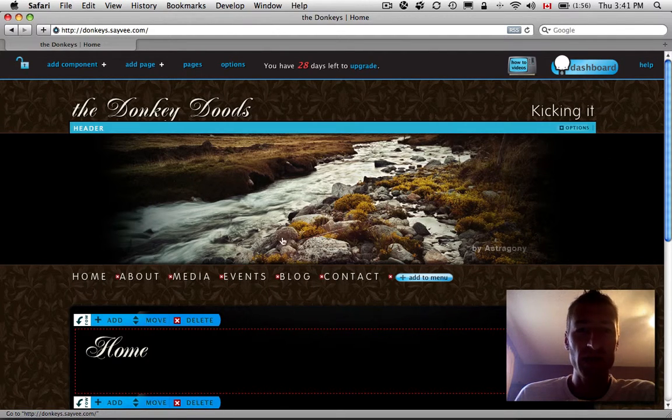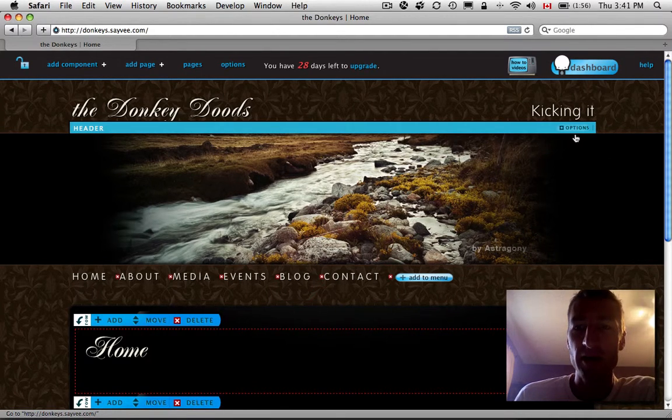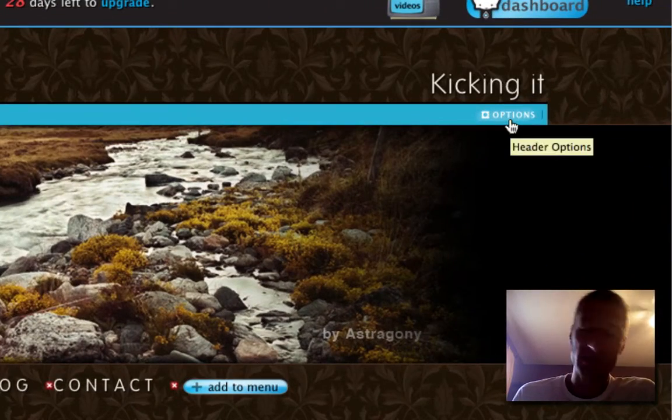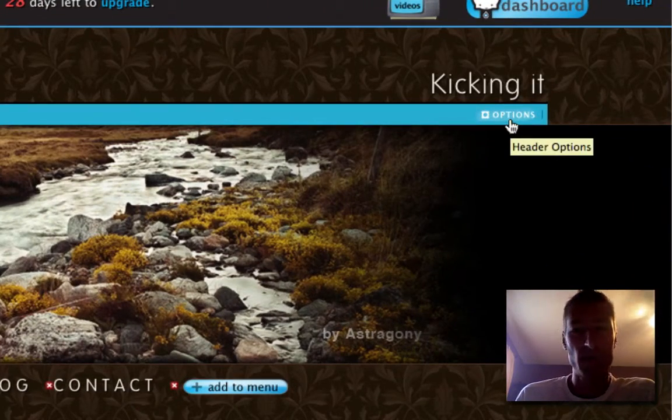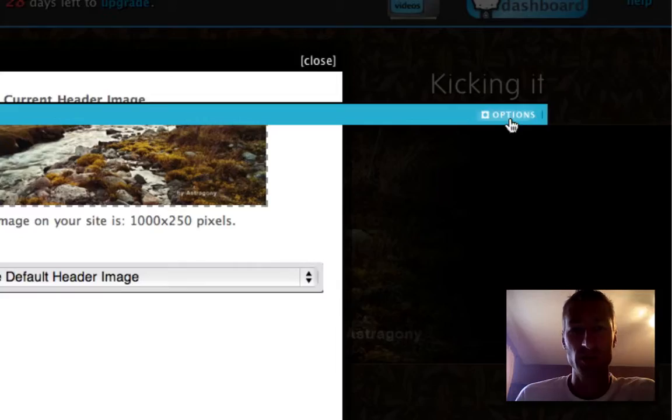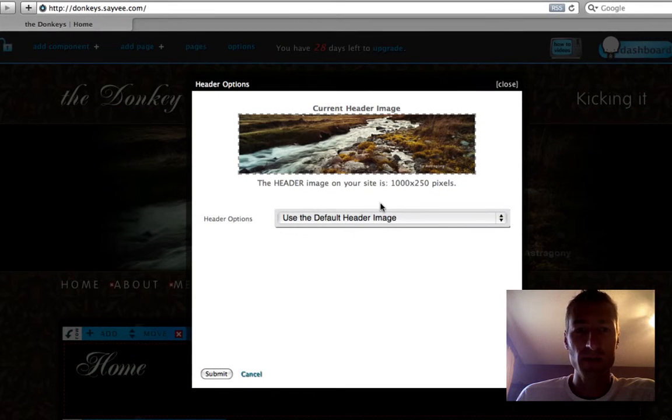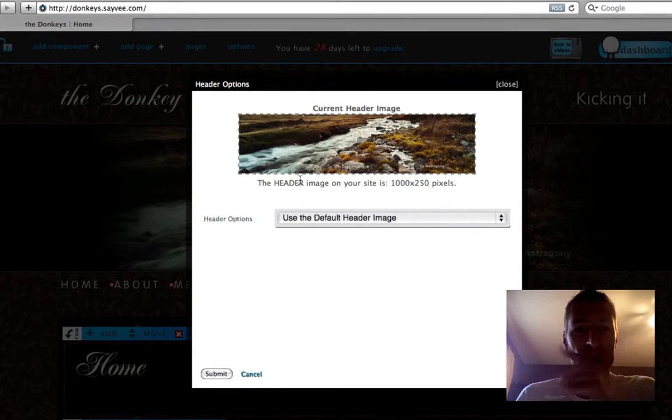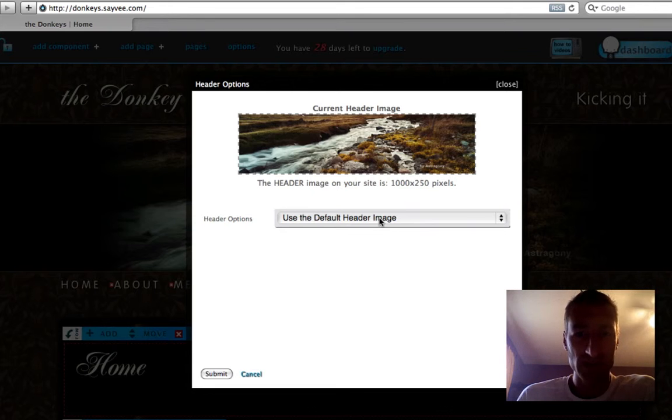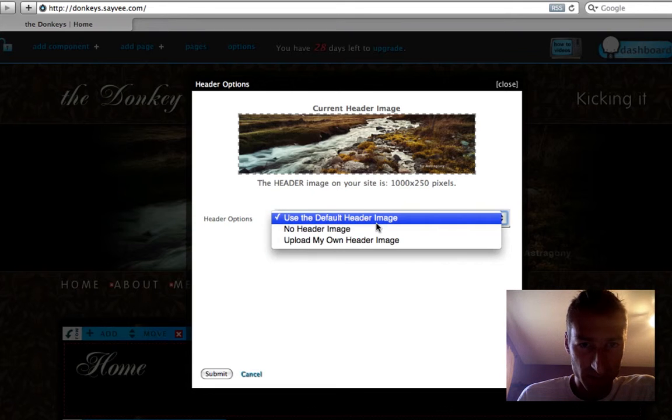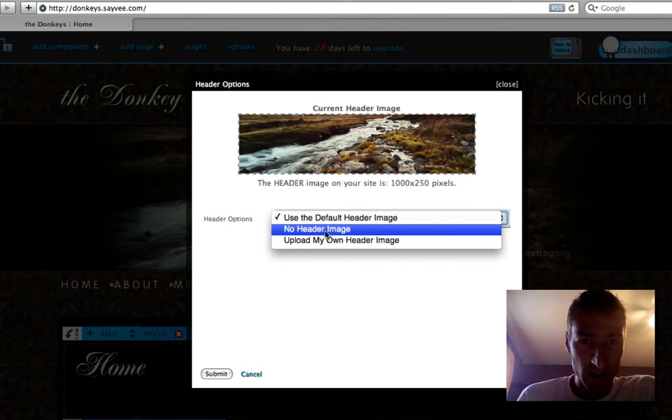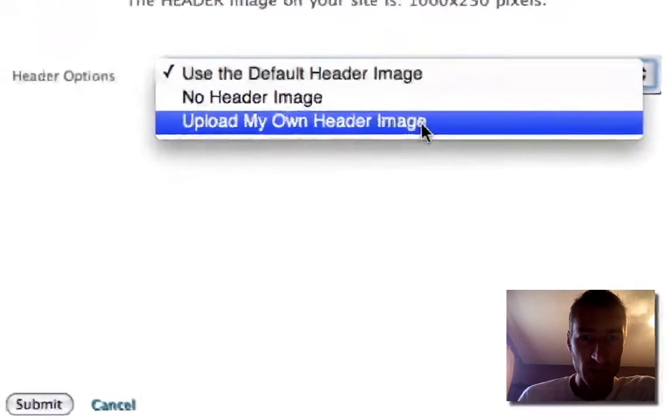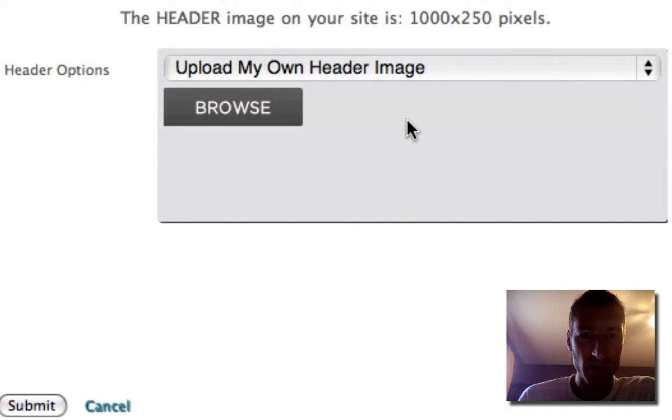Now this is your header image. Each header image is a different size or shape or placement depending on which theme you choose. So click on Options up here. We have Use the Default Header Image, which is this creek. You can have no header image or upload my own header image. So let's upload a custom one.